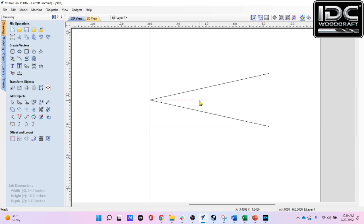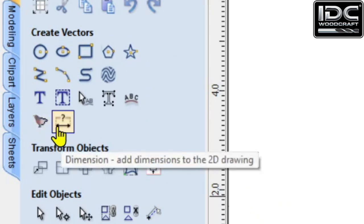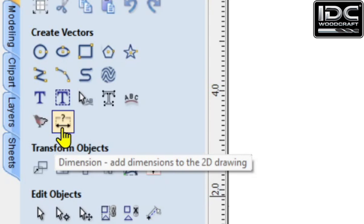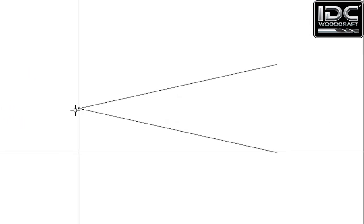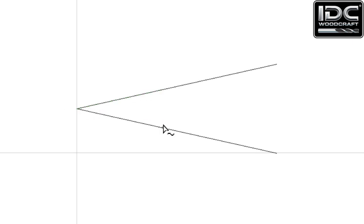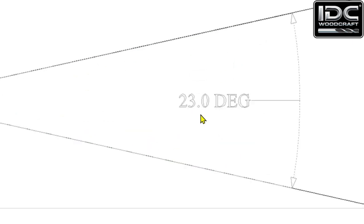We now have the two angled lines and this is exactly 23 degrees. The middle horizontal line is no longer needed, so select it and delete it. To verify, go to the Dimension function under Create Layers — there's a small dimension line icon in the bottom row. Select it, choose the Angle Dimension type, then select the endpoint as the reference, followed by the two lines you want to measure the angle between. Position the dimension text on the inside and you can see we are now exactly 23 degrees.